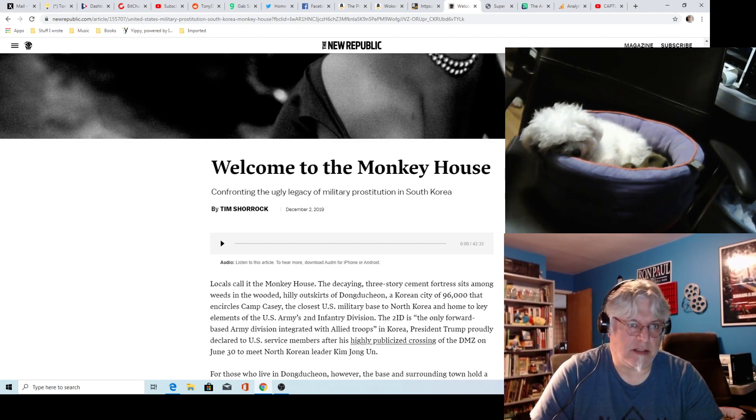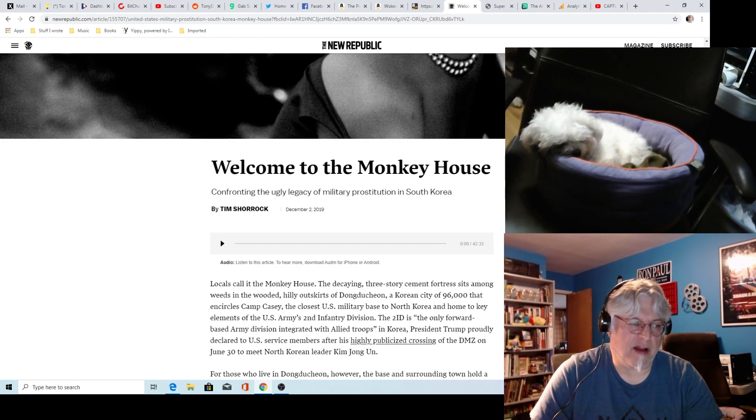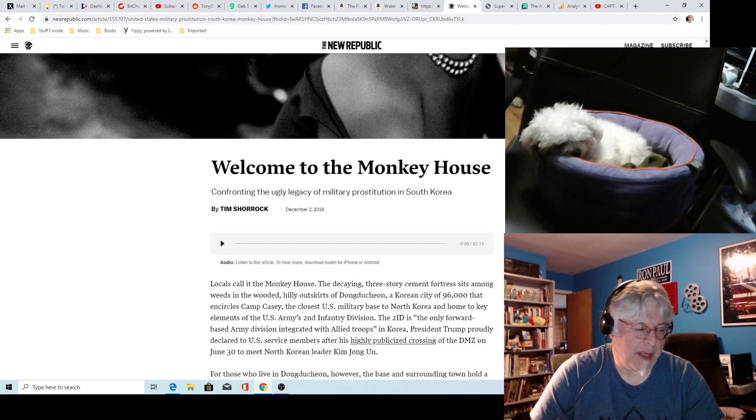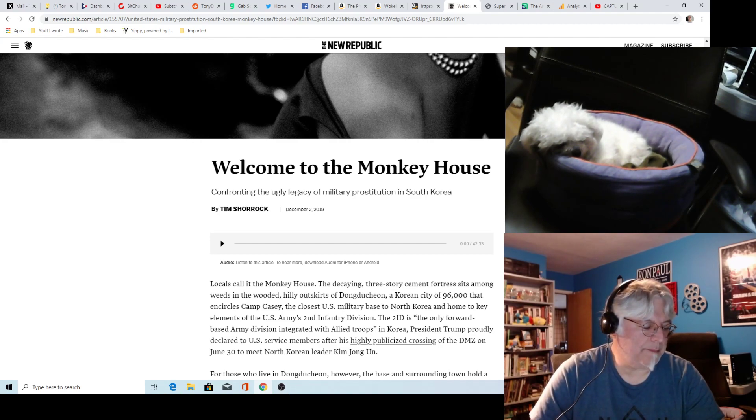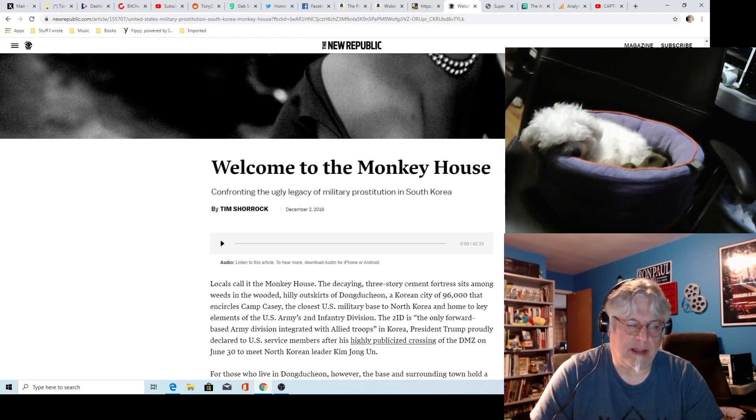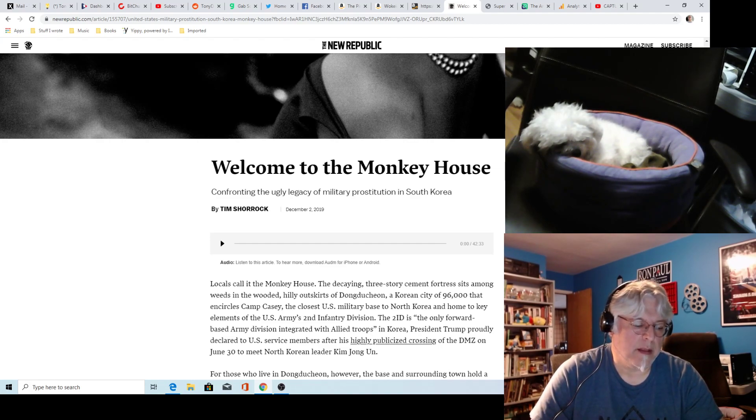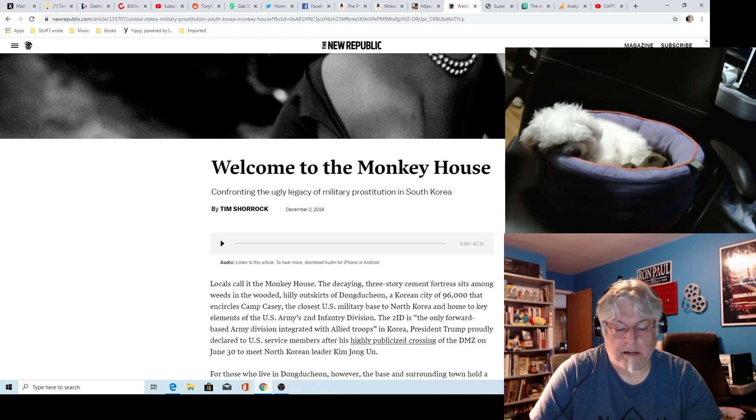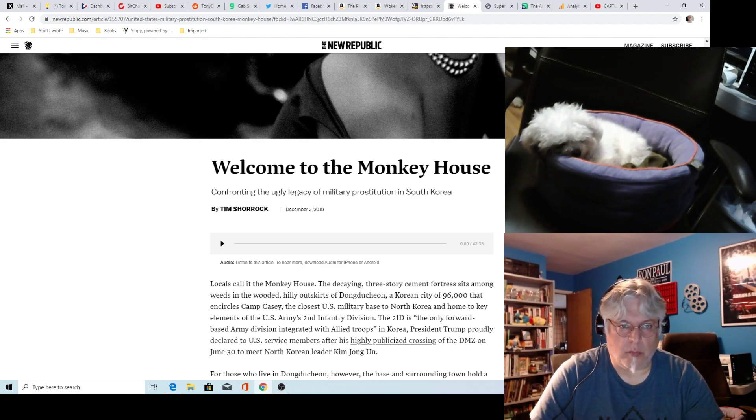I think there would have been a resistance, a homegrown resistance. We propped up the South Korean government, but it was very corrupt early on. Now maybe it's not so much. It would have drained more resources from the Soviet Union, and in the long run they would have collapsed sooner.